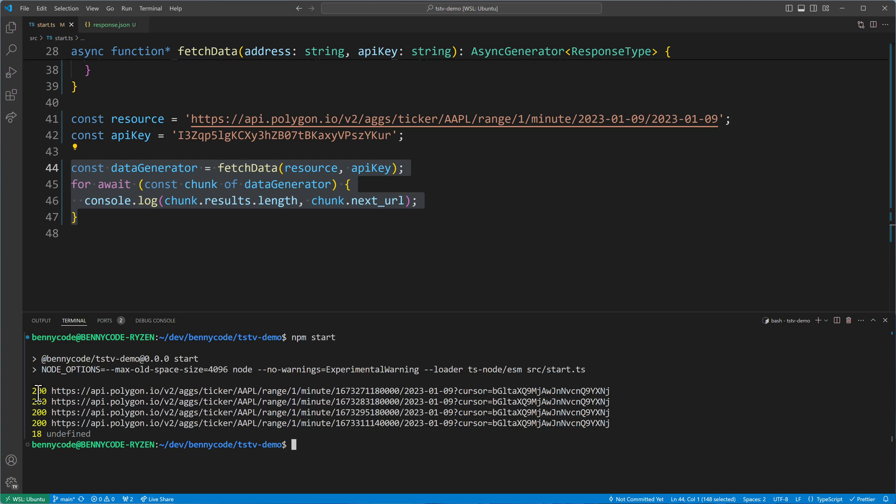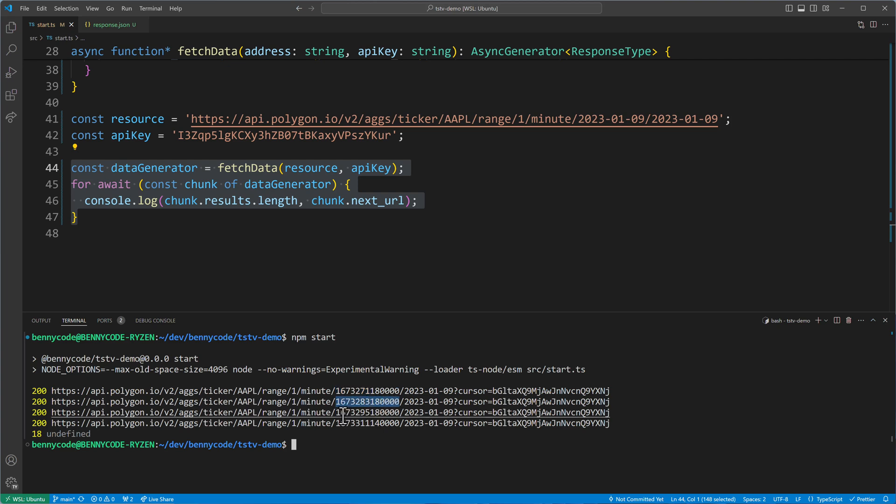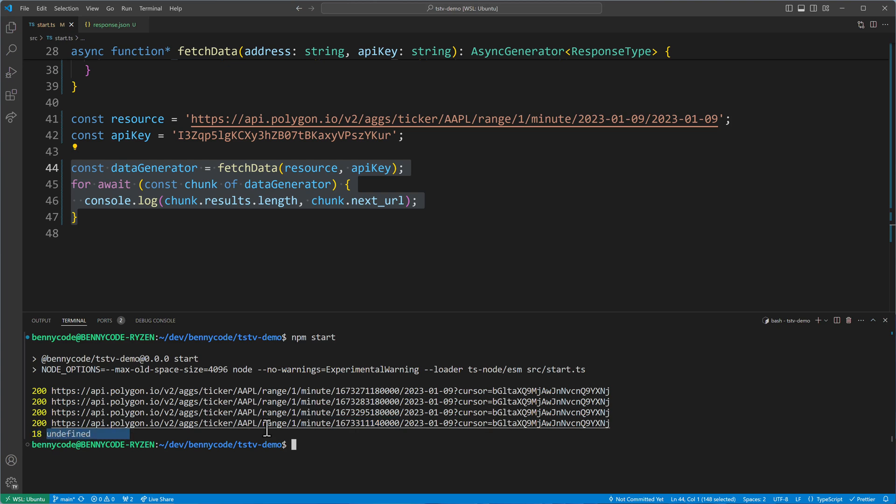So I will execute this now to see that it is really doing the same as before. It fetches 200 results, logs then here the next URLs. We can see that by the timestamp being updated. And then it reaches the final 18 with an undefined. So we received all the data.